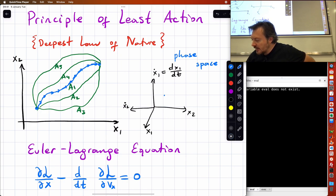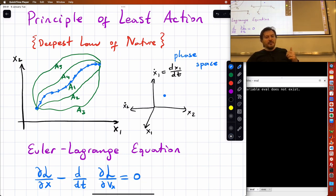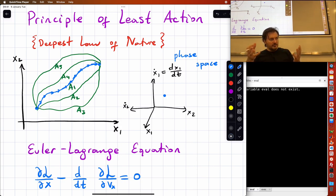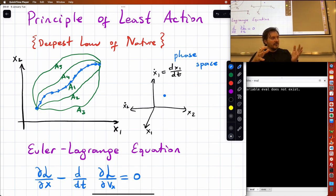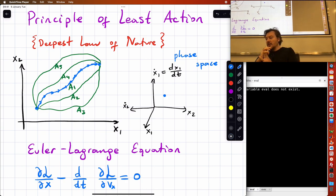In phase space, any point will actually define your state fully — you know not only the positions but also the velocities. For motion in two dimensions, to predict the future of a single particle you need to know the x and y coordinates and x and y velocities, and then you can predict it locally.